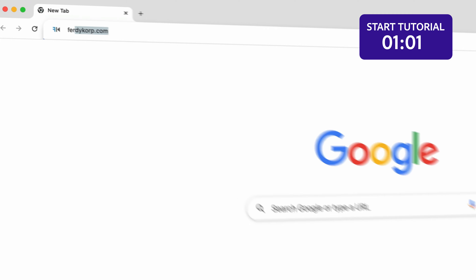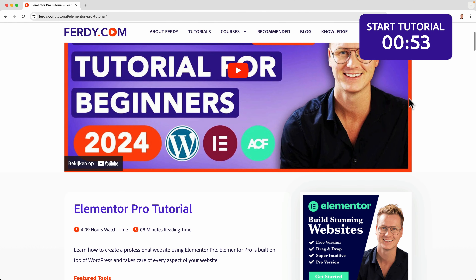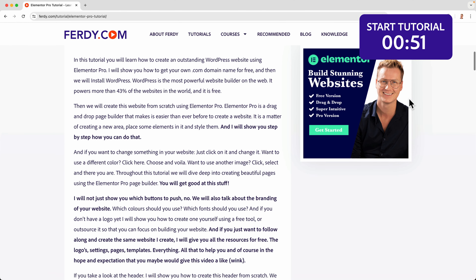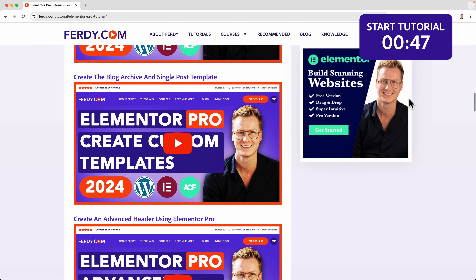Hello, my name is Ferdy and in this tutorial I will show you how you can create a footer for your website using Elementor Pro. This tutorial is part of a complete Elementor Pro tutorial that you can watch for free by going to ferdy.com/elementor-pro. There you'll see the tutorial and all the other tutorials attached to it, so you can learn anything you need in order to create amazing websites using Elementor Pro.